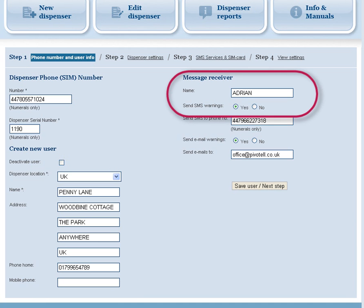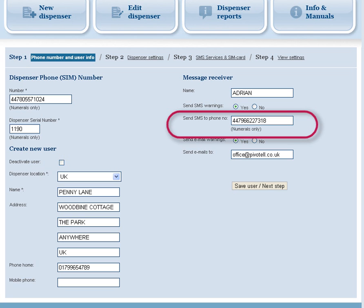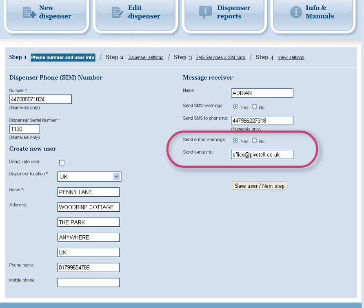Next, enter the name of the person who is to receive the message. Click on the Yes or No fields to activate SMS messaging, and enter the receiving mobile phone number. Be sure to prefix the number with double four and to delete the first zero. Click on the Yes or No fields to activate email messaging, and enter the email address.